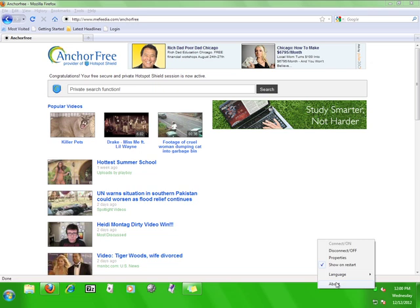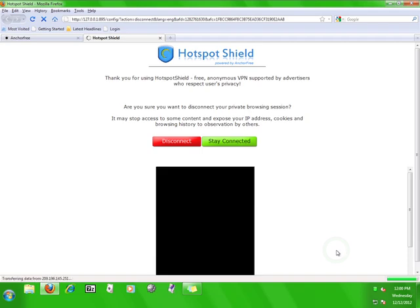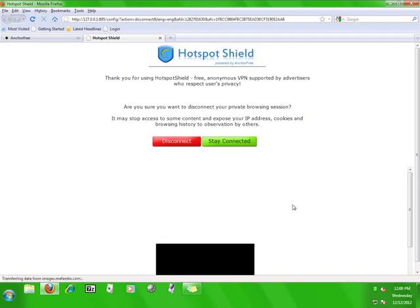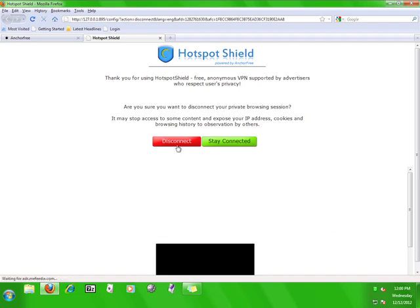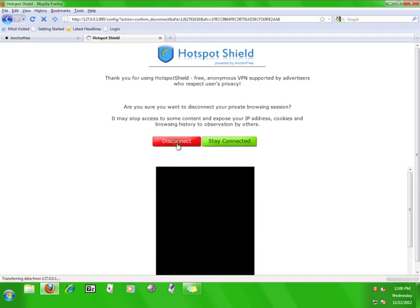So you can feel free to open and close your web browsers as you see fit. If you want to stop using the service, simply click disconnect or off. And then click disconnect.